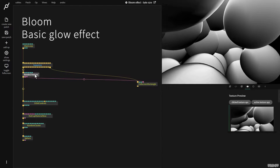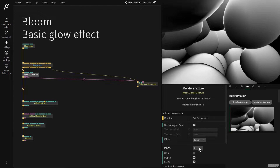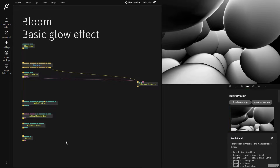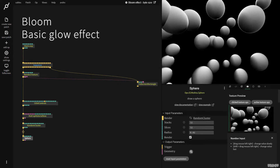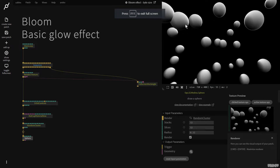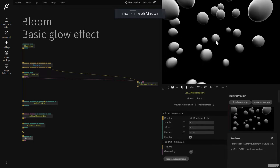First of all, click Render to Texture. Make sure MSAA is on 8 so we don't have any jaggies. Click the sphere and lower the radius so we're not stuck inside of some shape.